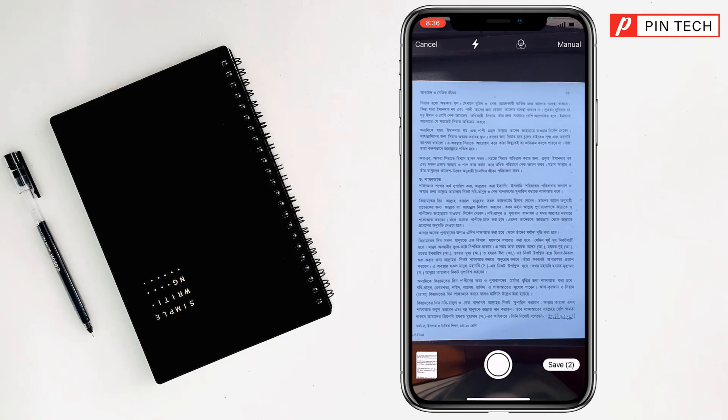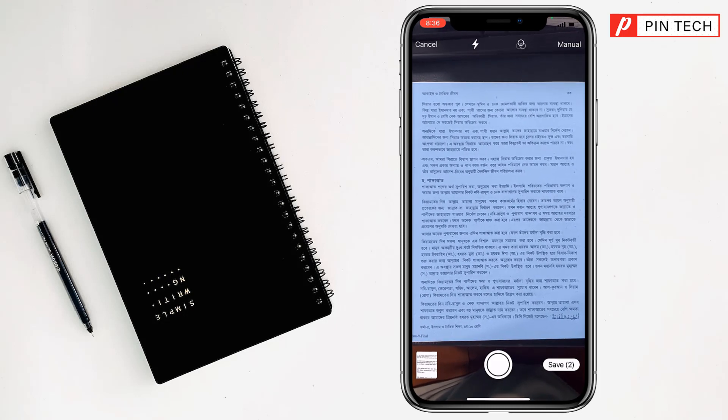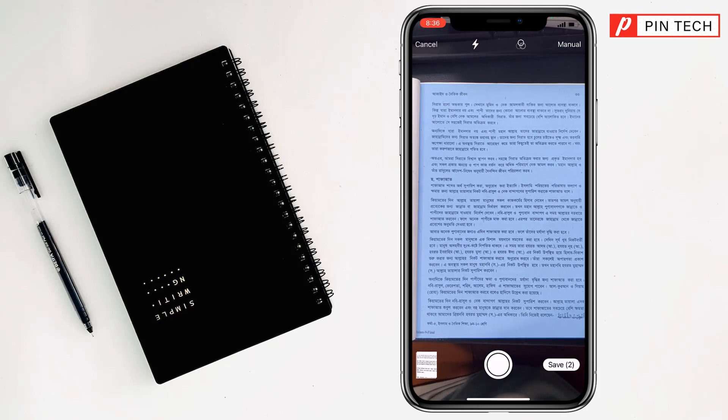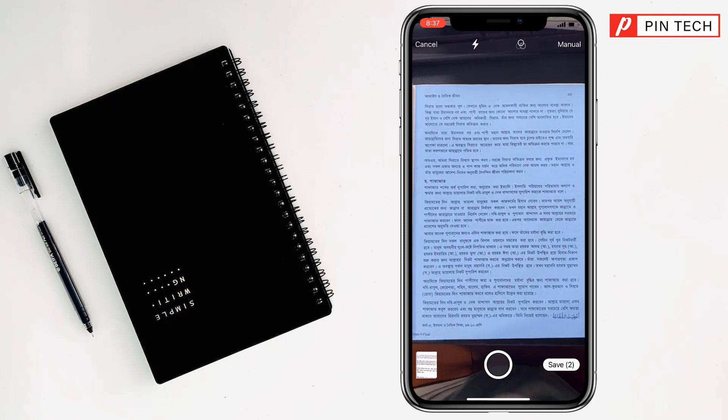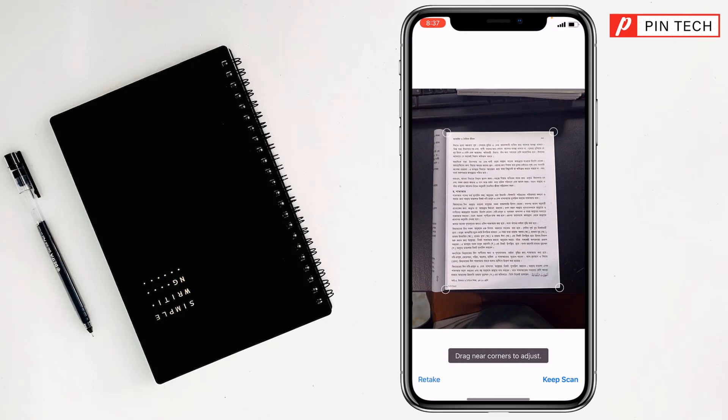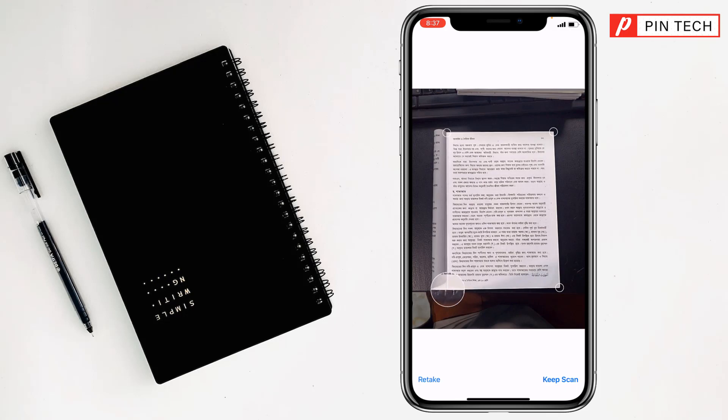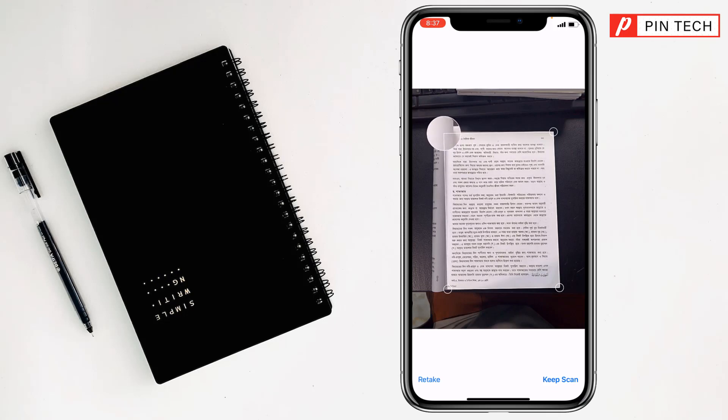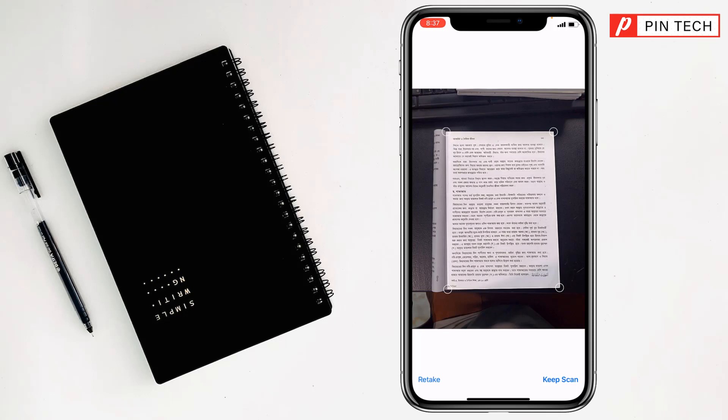So I will tap on it to scan. After that, you will find a magnifier. If you want, you can adjust it like this. After that, you have to click on keep scan.